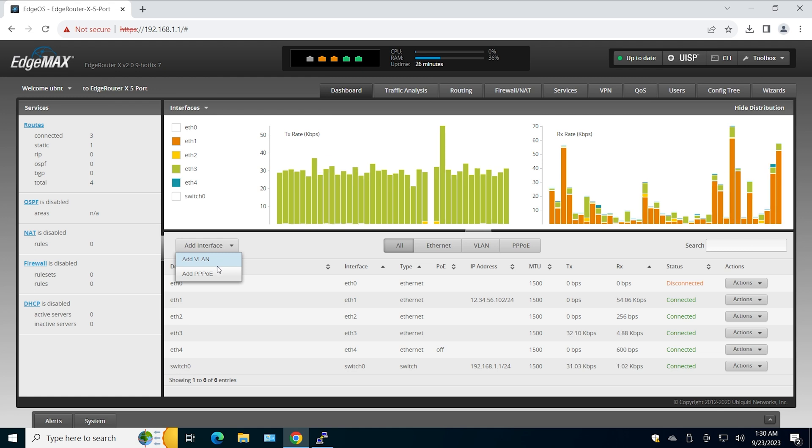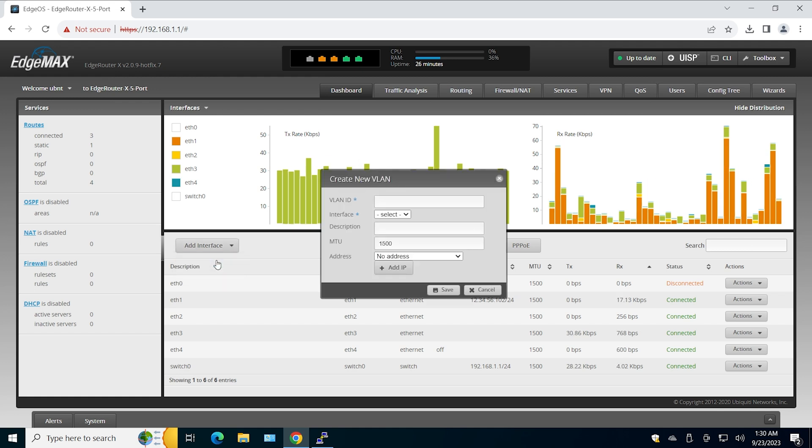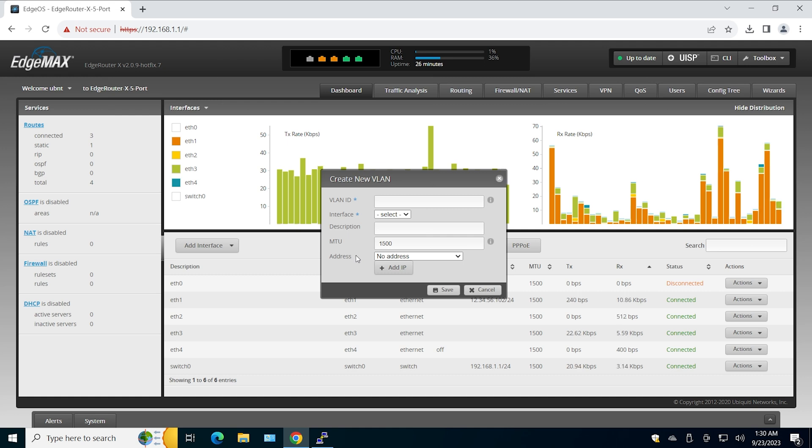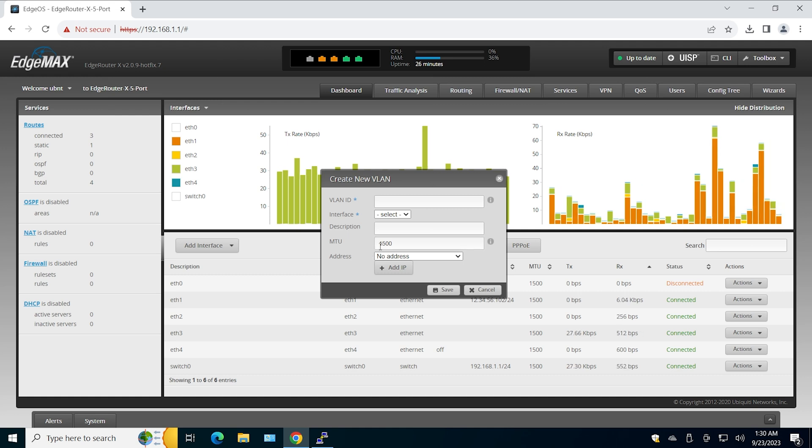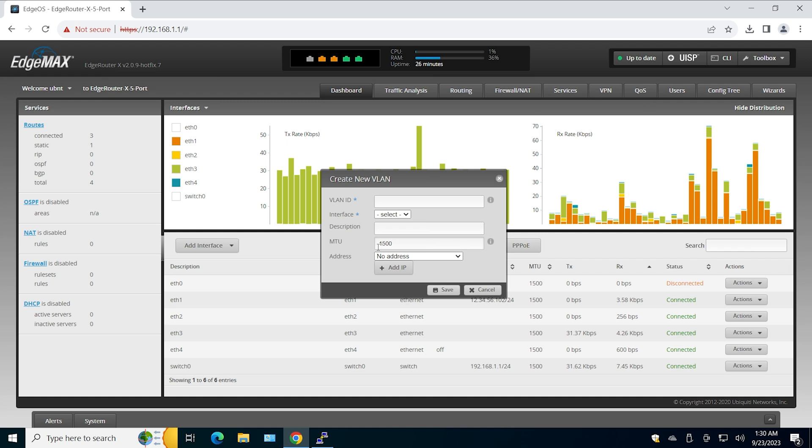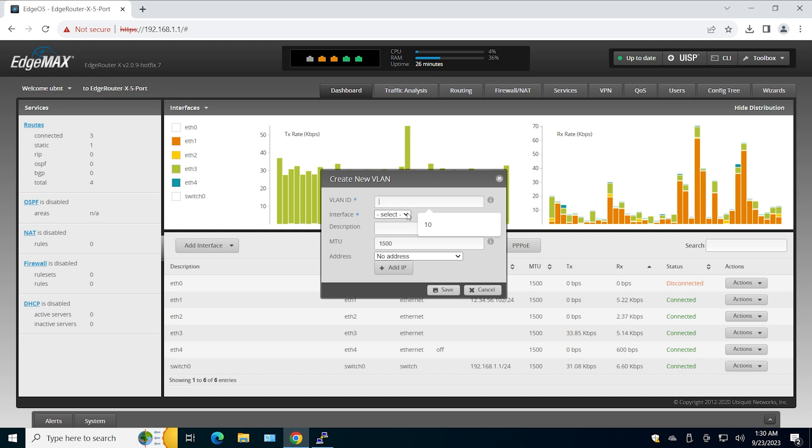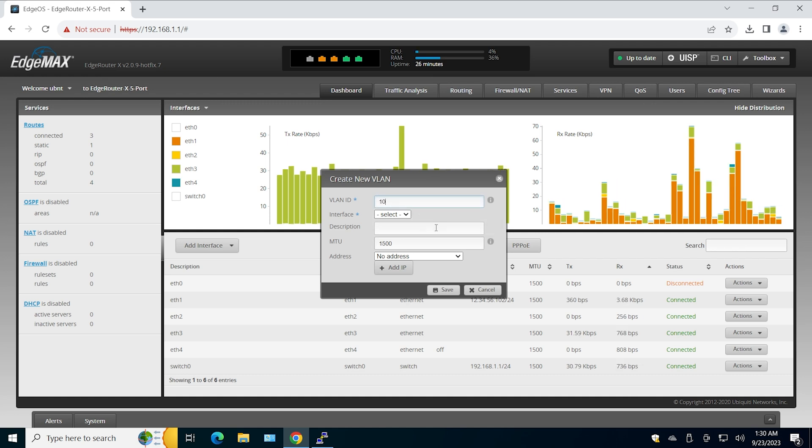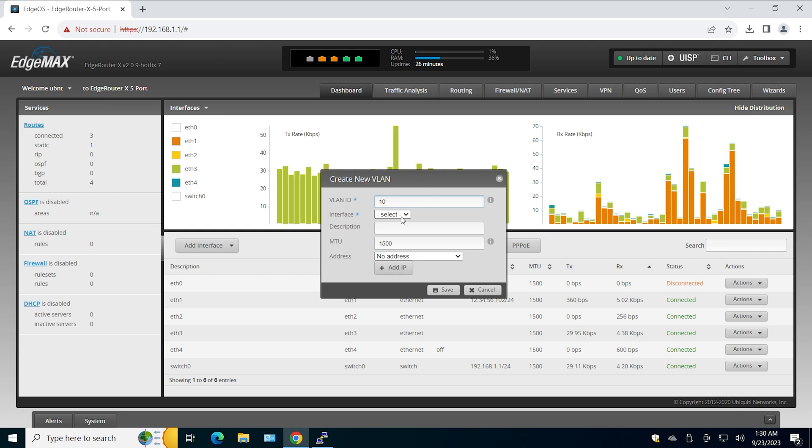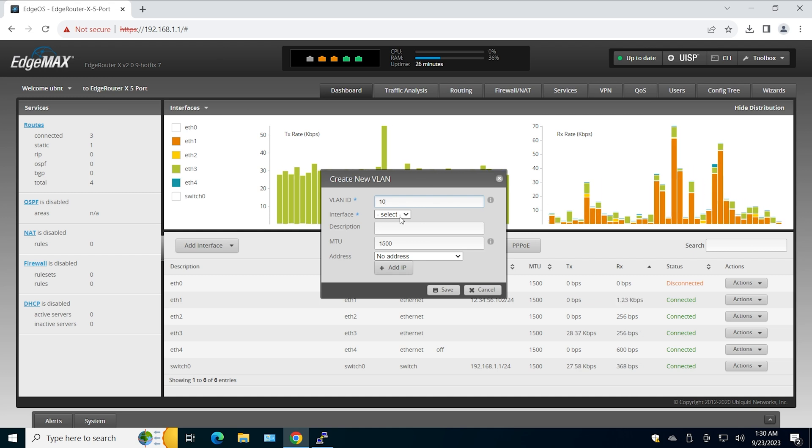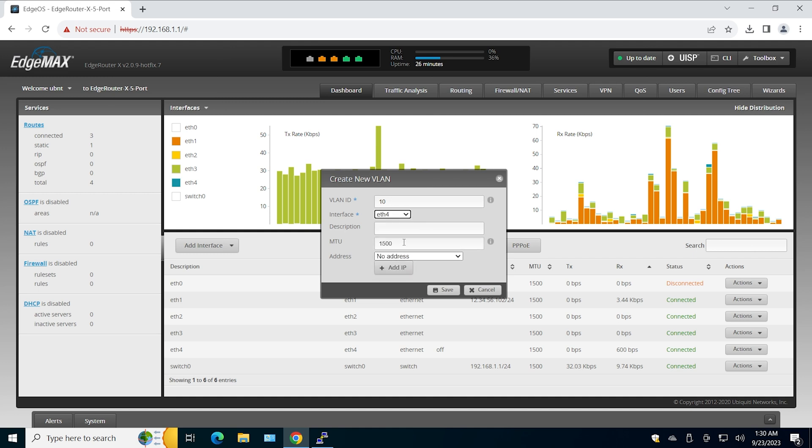On EdgeRouter you just need to add the VLAN interface and this will create the necessary configuration automatically, so that VLAN will exist because we created the VLAN interface. I'm going to use VLAN 10. I'm going to assign this VLAN to Ethernet 4.